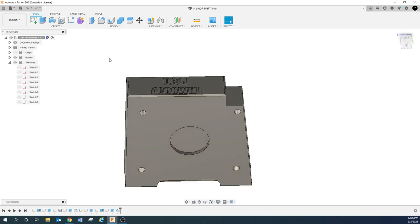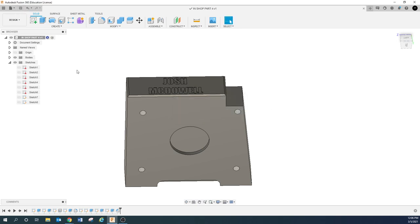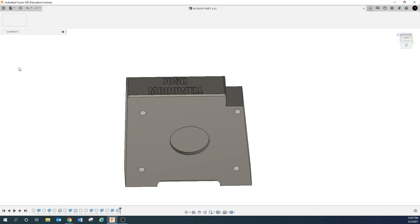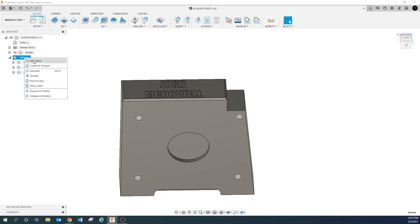This video is going to be pretty short, so I'm going to combine both CAD and CAM in this same video just to keep it simple. Go ahead and save this file, then we're going to walk over to Manufacture.